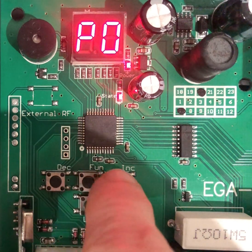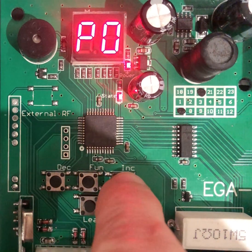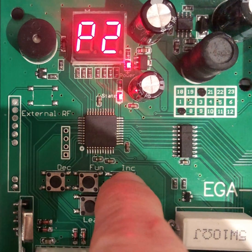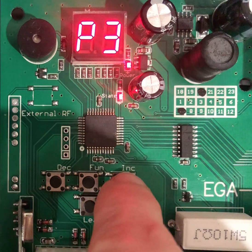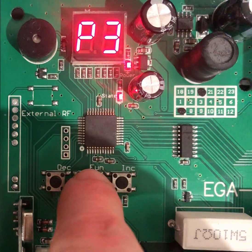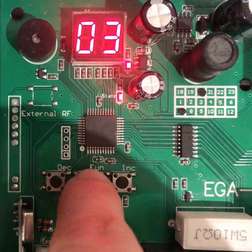Now use the increase button to go up the menu list to P3. Now press the fun button again to enter into this setting.